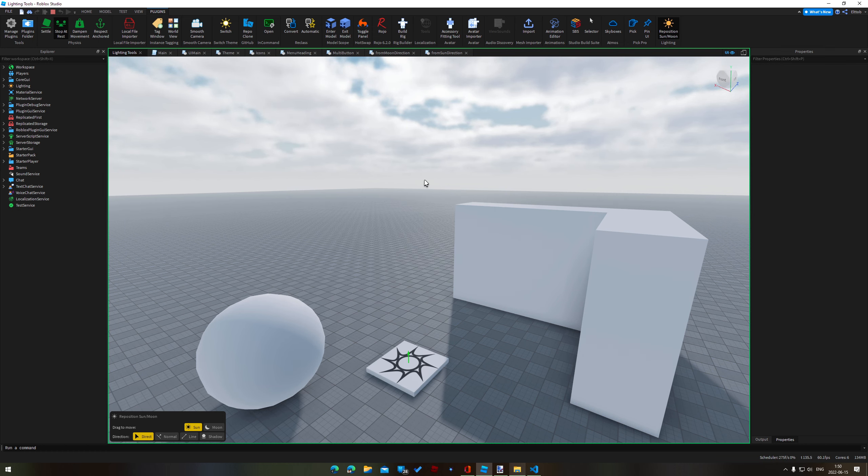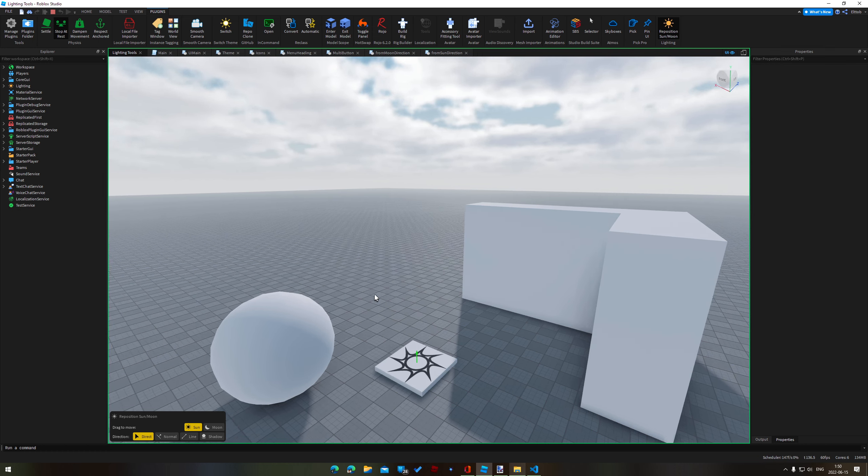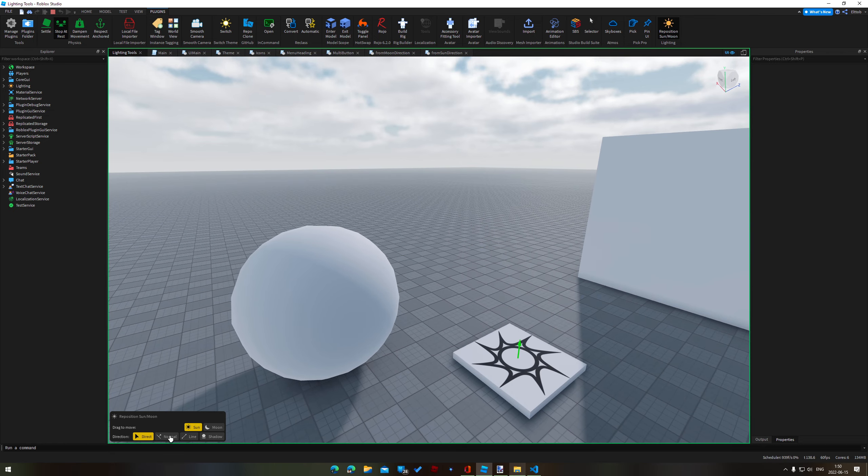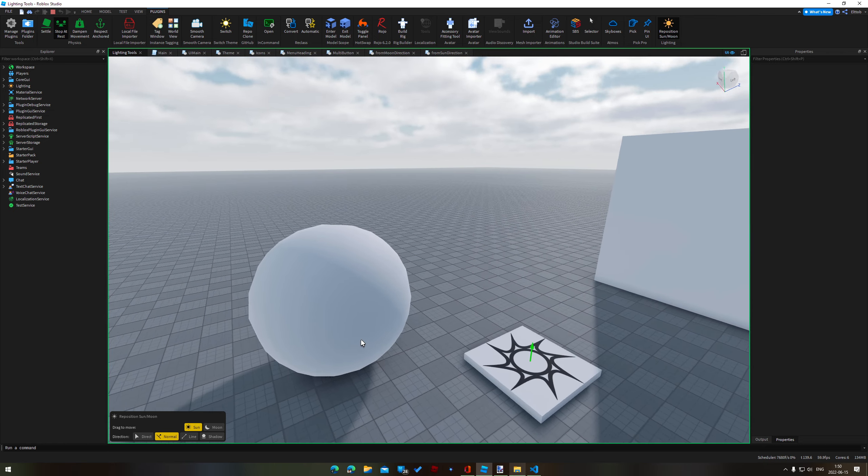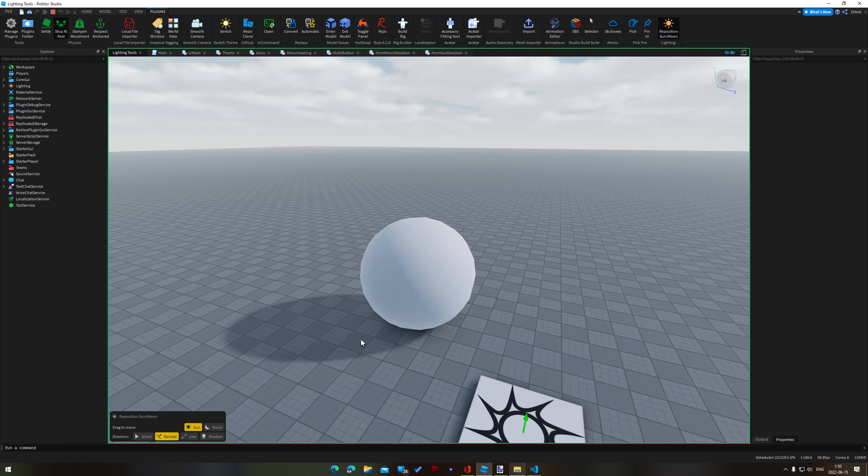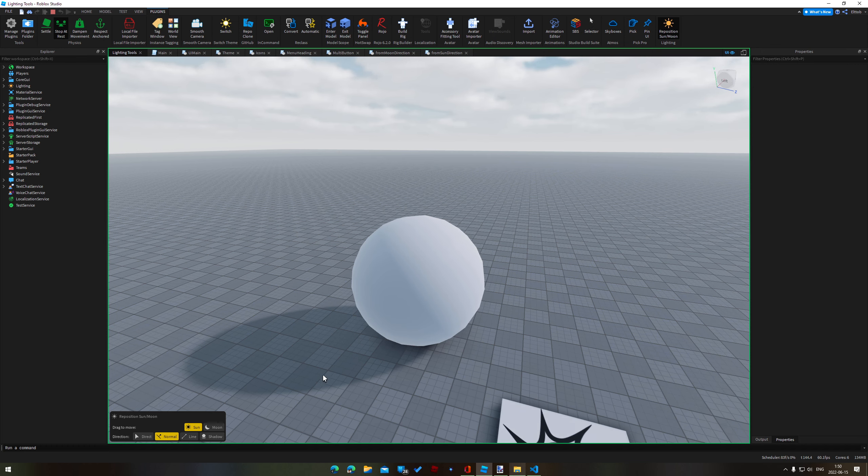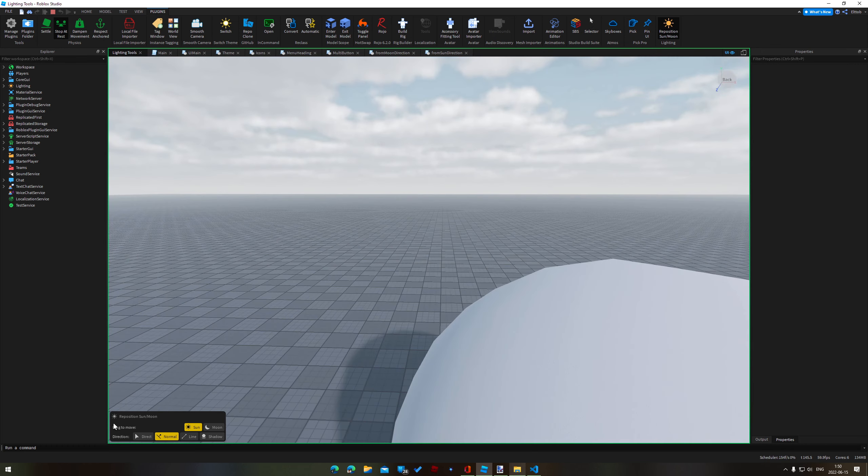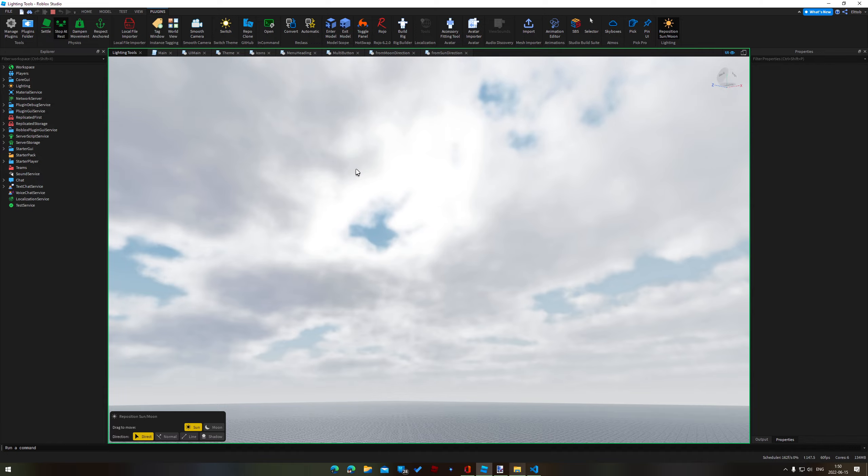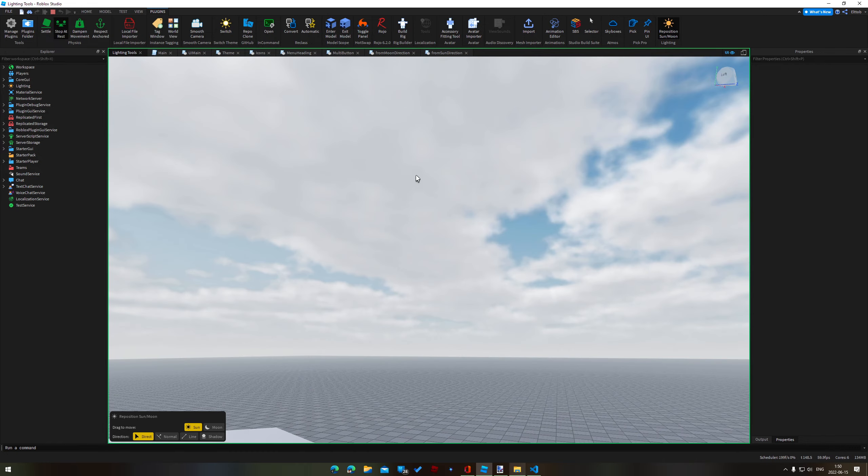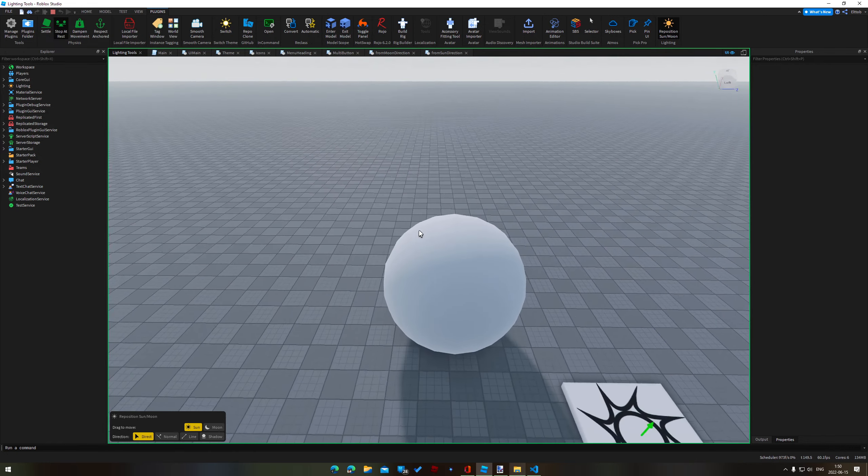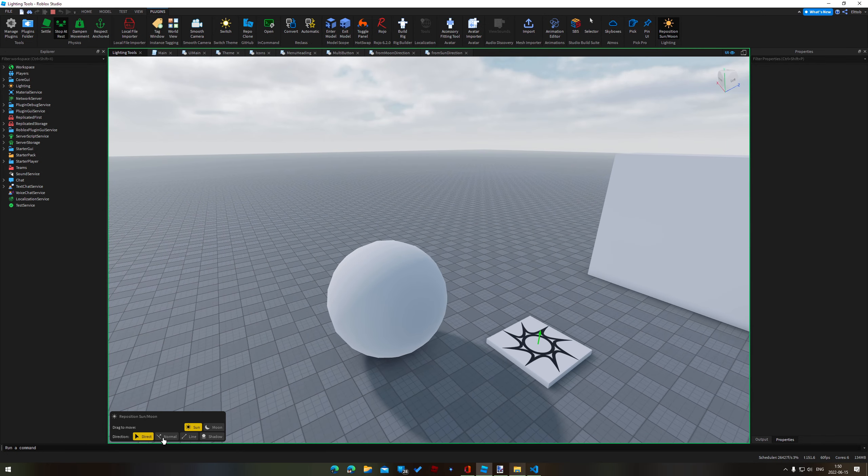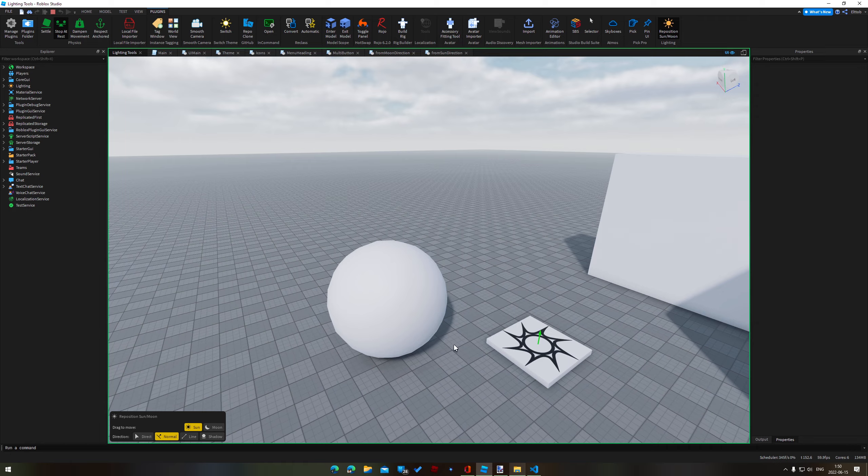Where things get interesting are the different direction modes starting off with normal. So let's say I want the sun to be lighting up this side of the sphere. Before what we'd have to do is sort of try and line it up like that but of course my idea was simply click on the side of the sphere you want illuminated and there you go.